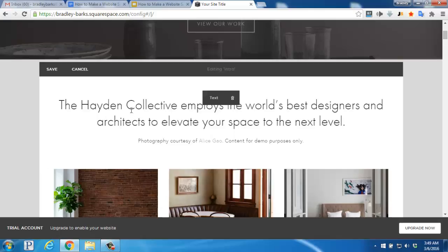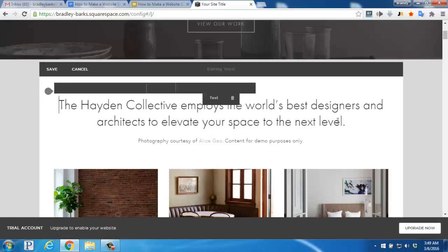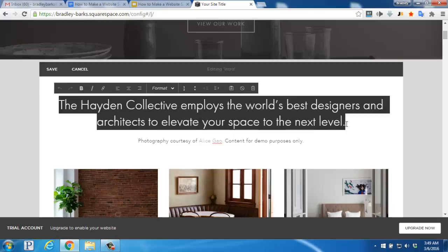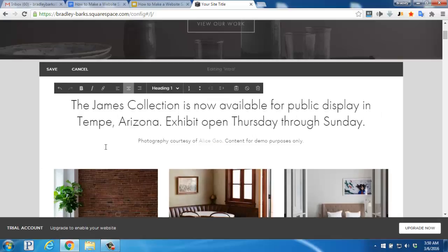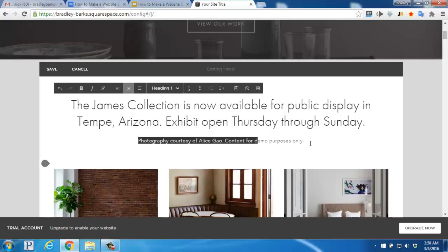Let's start with this headline text here. We'll simply click to highlight it and then add in the changes that we want to make. And then let's get rid of this text down here.